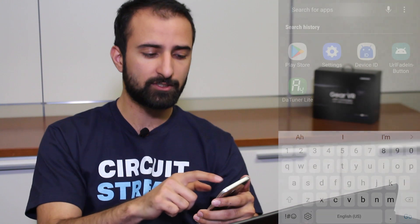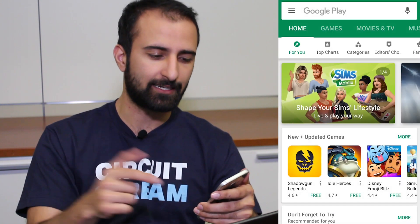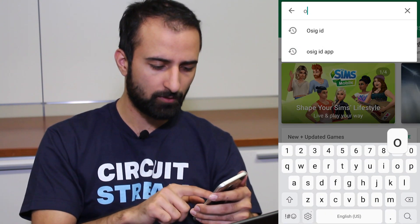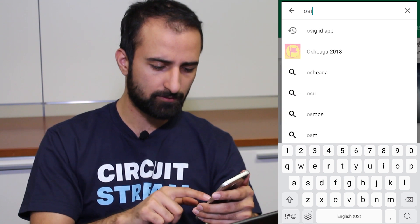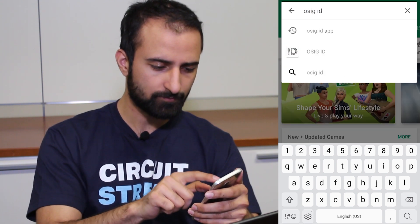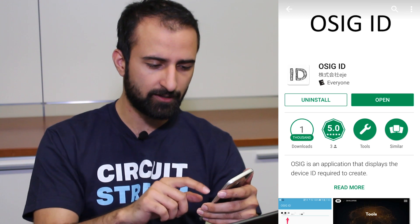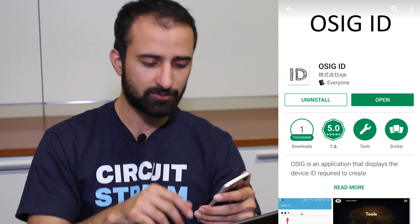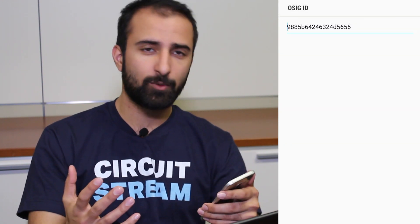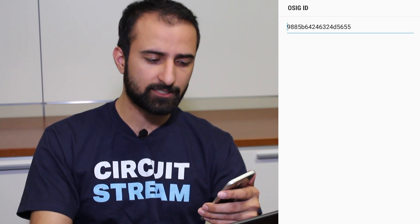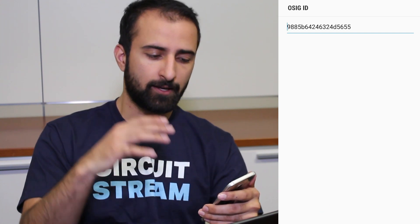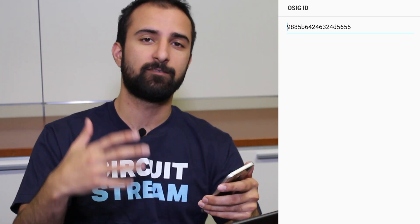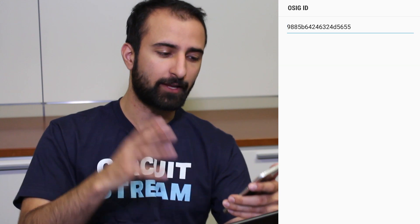One more thing we want to do for our device is get its Oculus signature. We'll go into the Play Store and download this application called OSIG ID. Just tapping in OSIG ID. I'm going to look for this particular application. And since I've already installed it, I'm just going to open it. Now once you open it, you'll see a nice long text with your device ID on it. You're going to go to the Oculus website and use this to create an OSIG signature file. This is an important number, and now you know where it is.